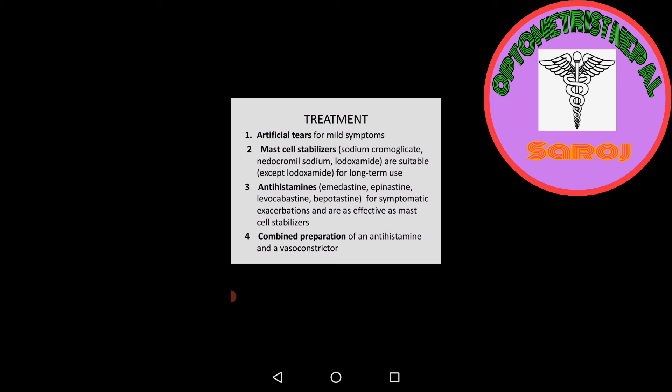Treatment: What is the treatment of simple allergic conjunctivitis? First, we may supply artificial tears for mild symptoms. Second, mast cell stabilizers should be provided for those suffering from allergic conjunctivitis. Mast cell stabilizers contain sodium chromoglycate, nedocromil sodium, and lodoxamide, suitable except lodoxamide for long-term use.